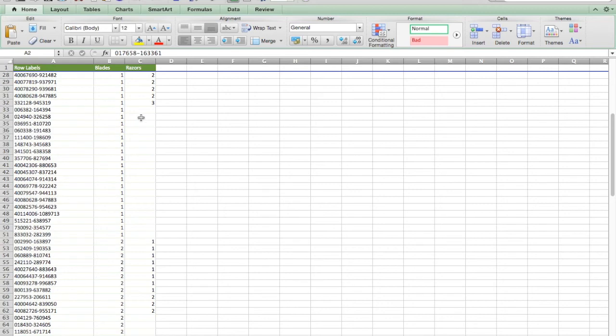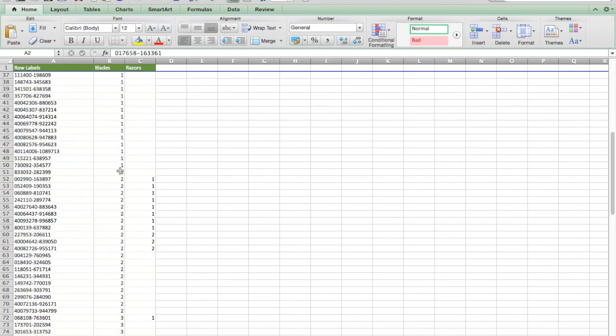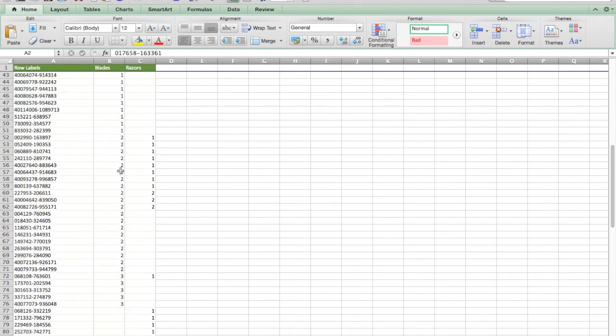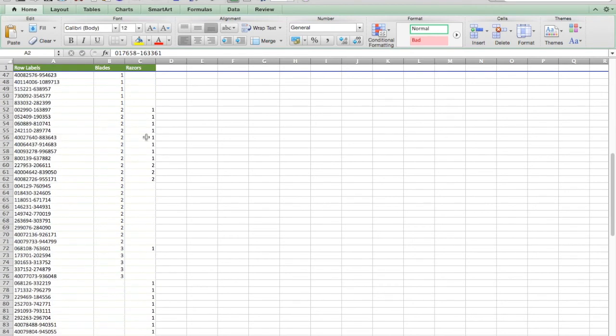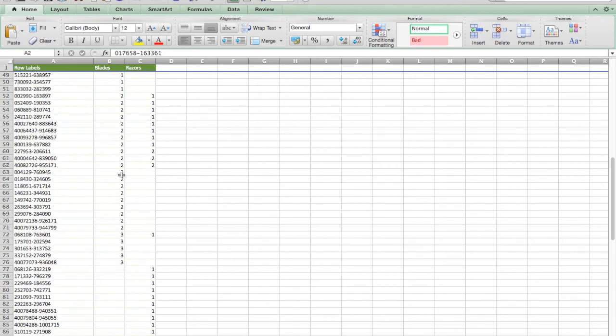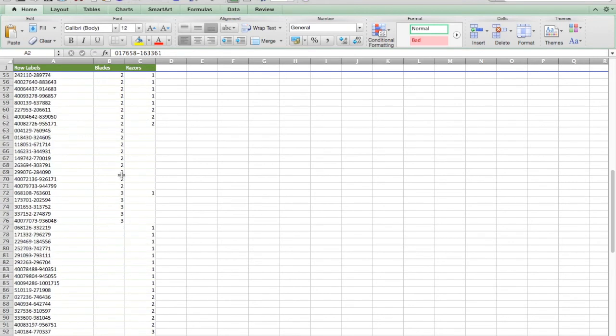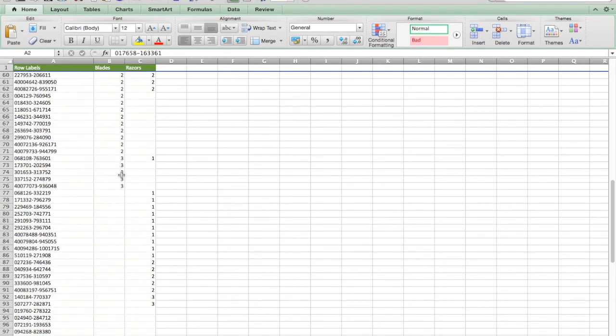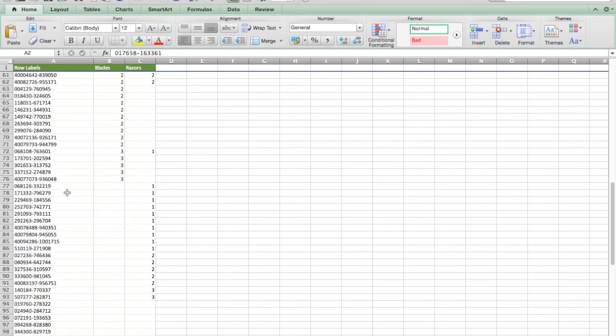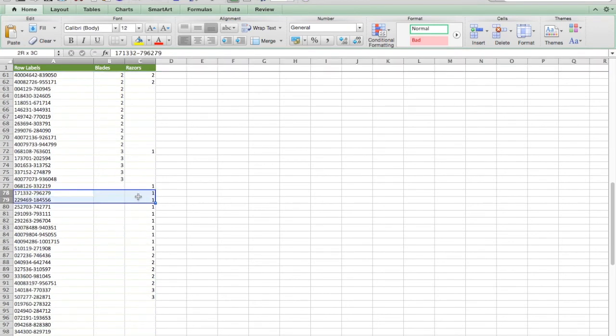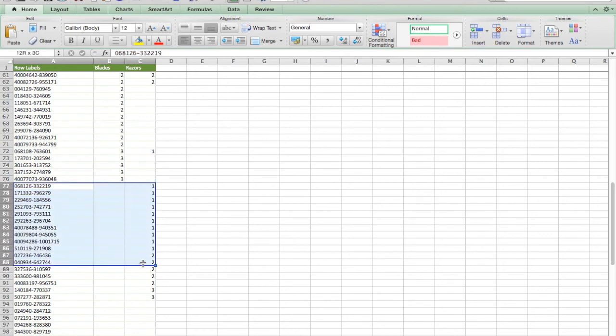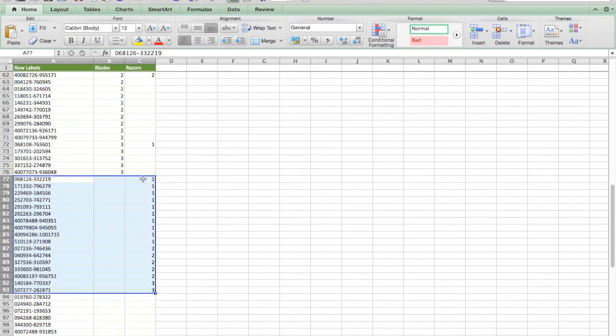So these guys bought replacement blades. These guys have bought razors and two sets of blades, but these folks right here, they have purchased one or more razors and have never purchased a set of replacement blades. Those are the people I want to extend a discount to.